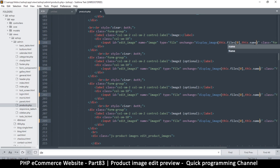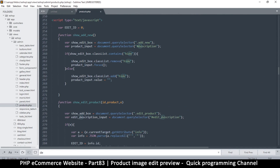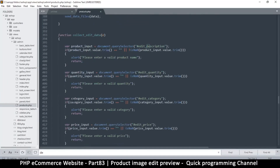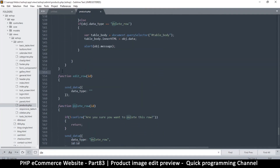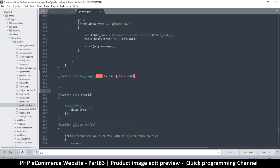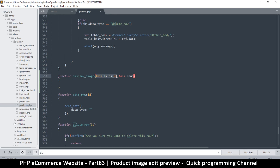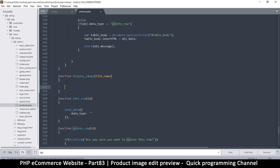I'll create this function down here. I'll say function displayImage and add my brackets. Instead of this.files, I know what will be received here is a file, so I'll put file as the first parameter and name as the second. That way I have both of those right there.